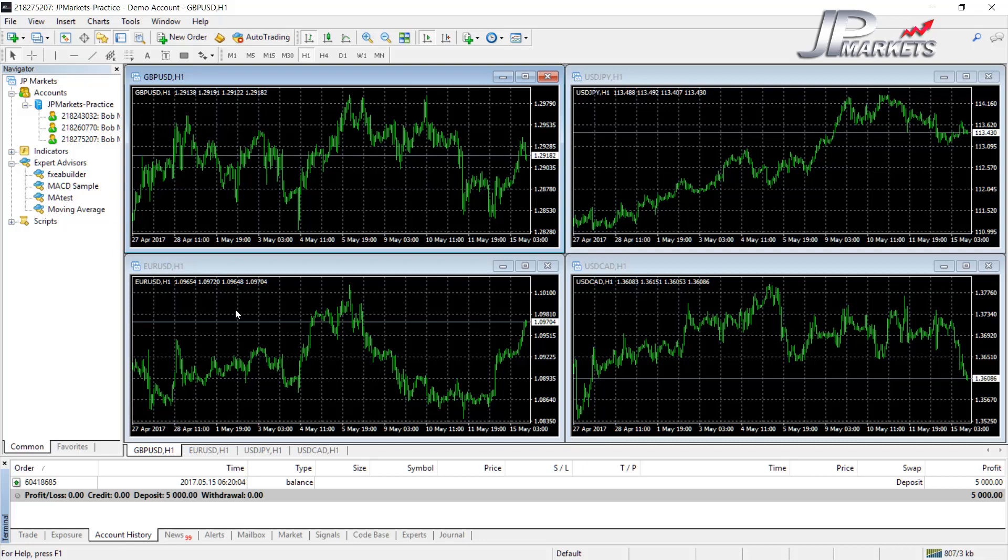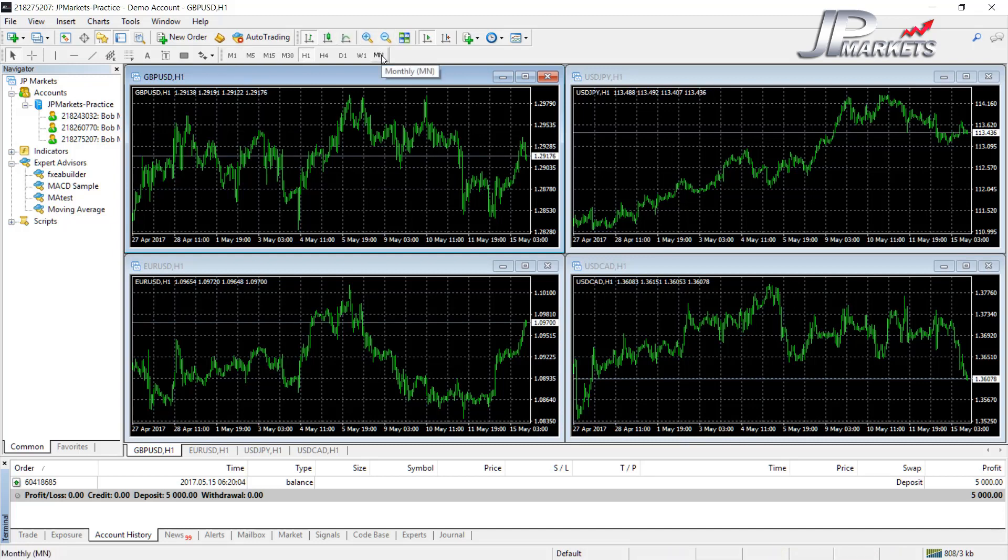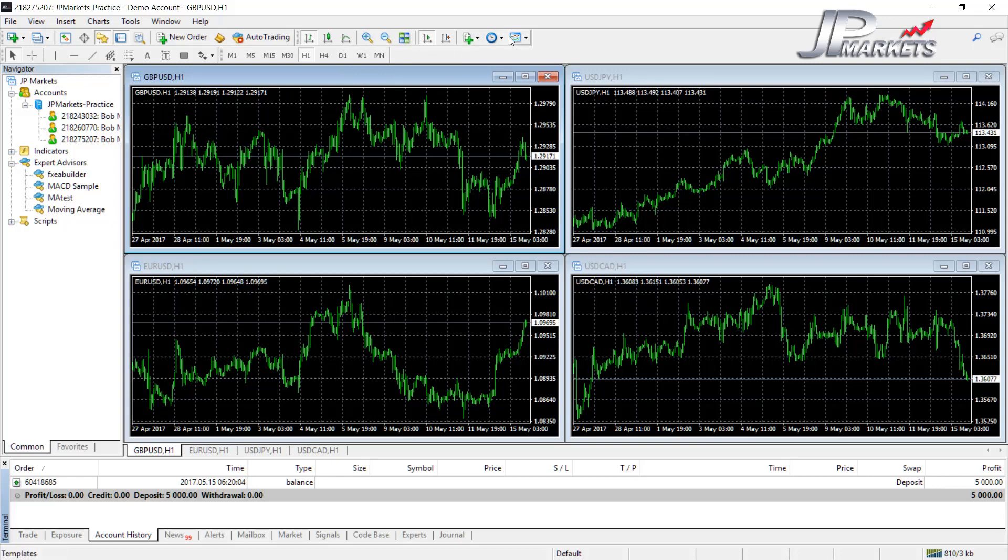One thing MetaTrader 4 does not have that is very nice in MetaTrader 5 are more options for different time periods to be trading in. You'll see here that it jumps from one hour to four hours to the daily, whereas MetaTrader 5 has some more options inside there of how to switch it around.